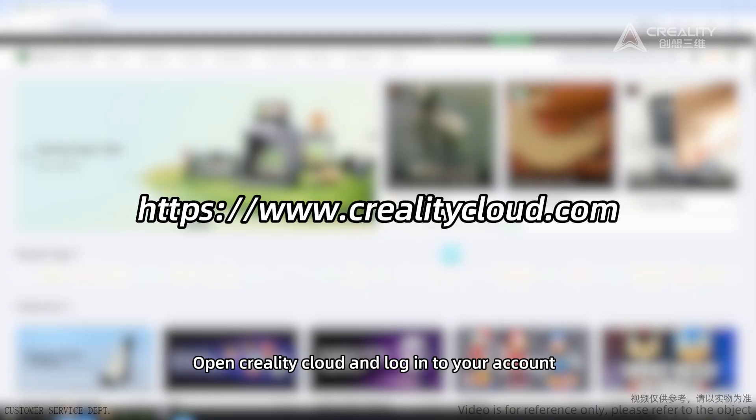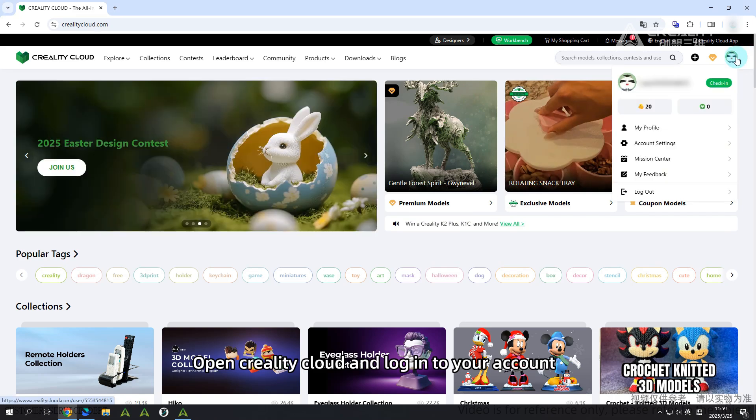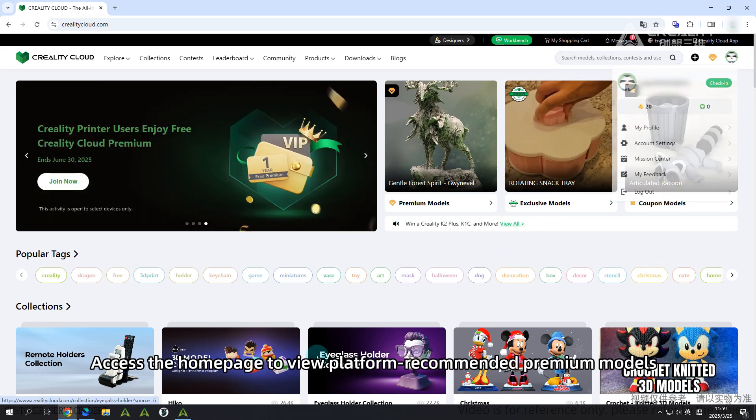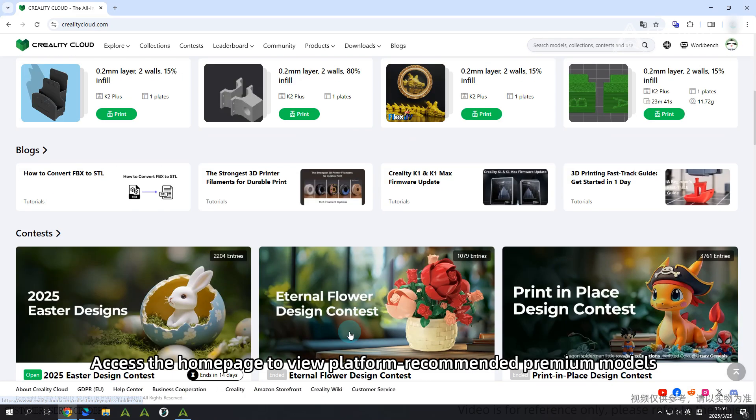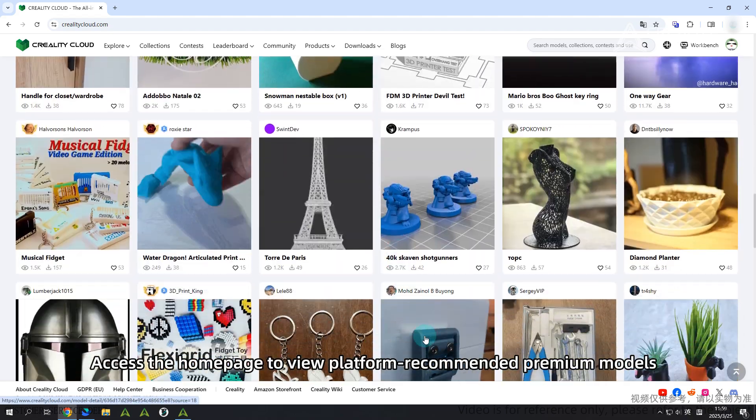Open Creality Cloud and log into your account. Access the homepage to view platform recommended premium models.